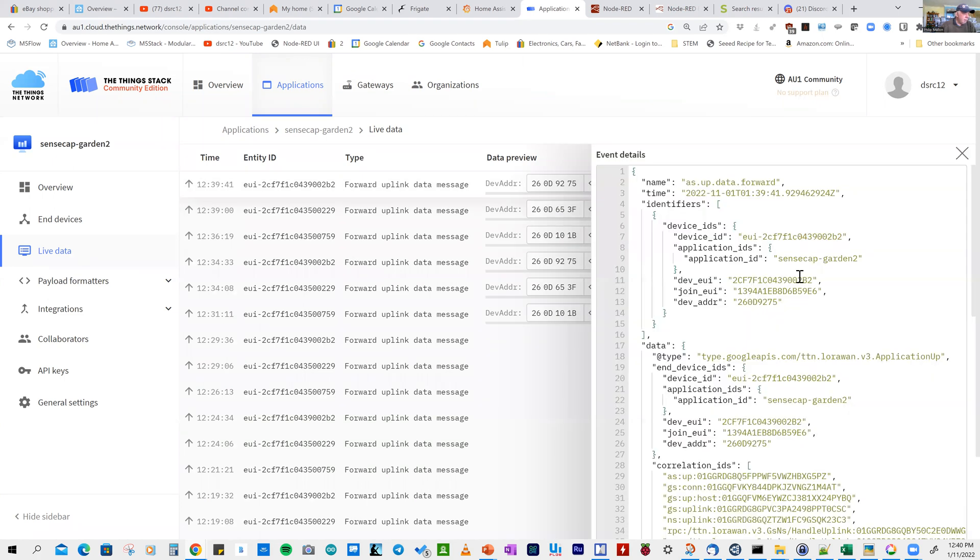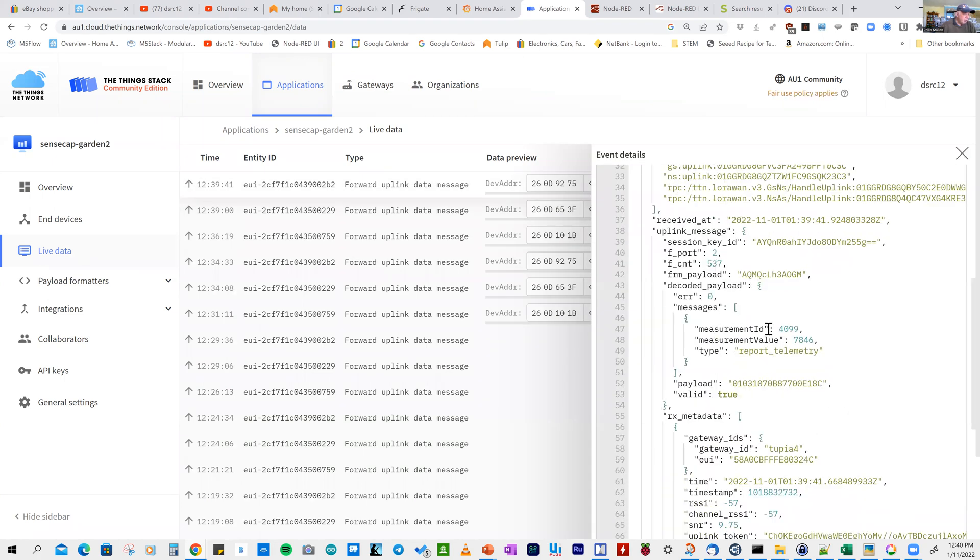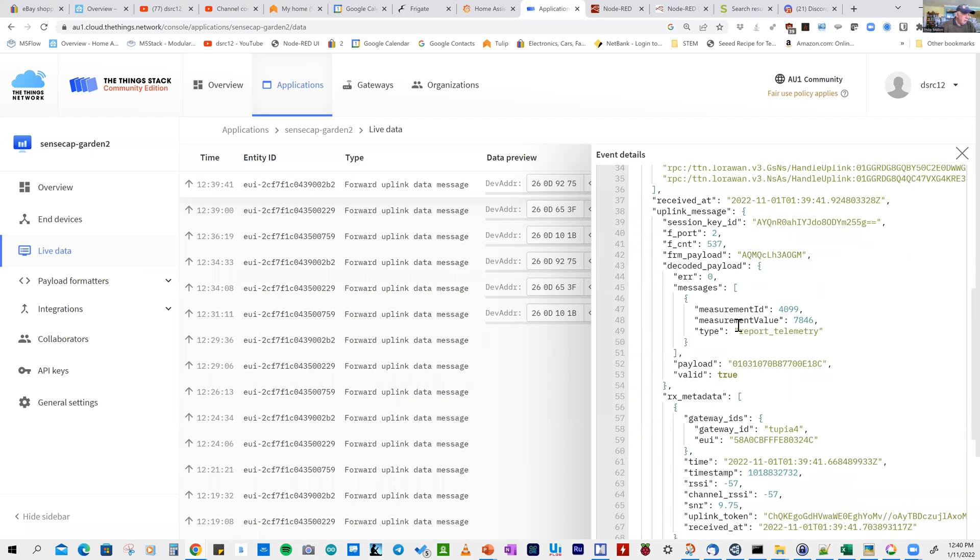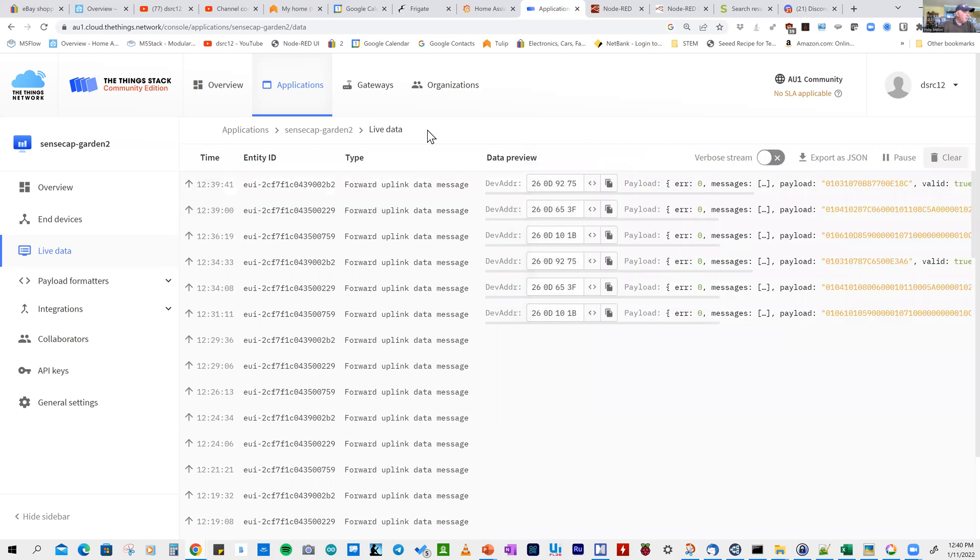This has been logged every five minutes. You can check out the payload. As we scroll down, we can see the measurement here. The value is 7846. That's the data on the Things Network.